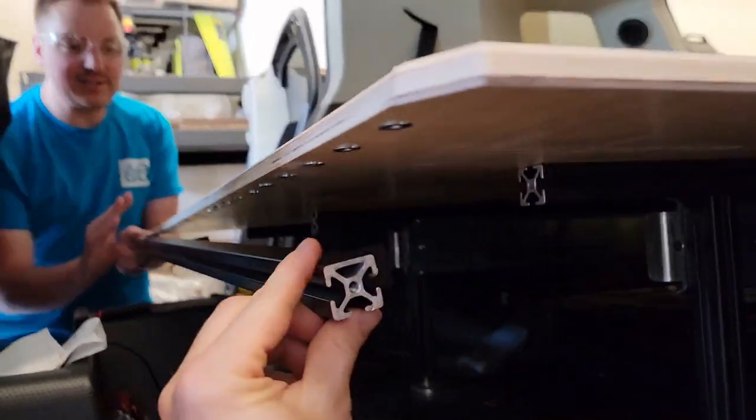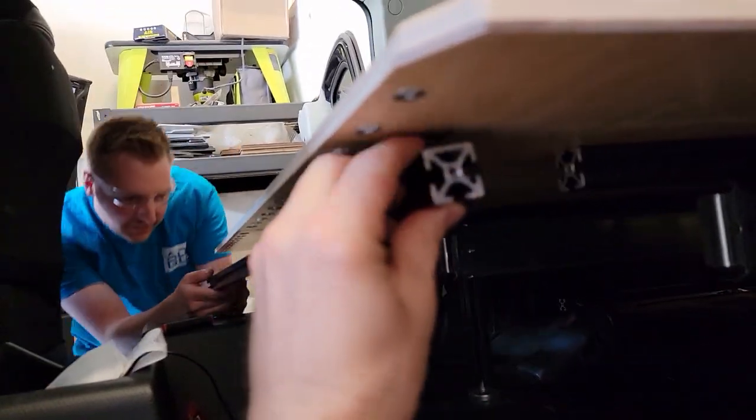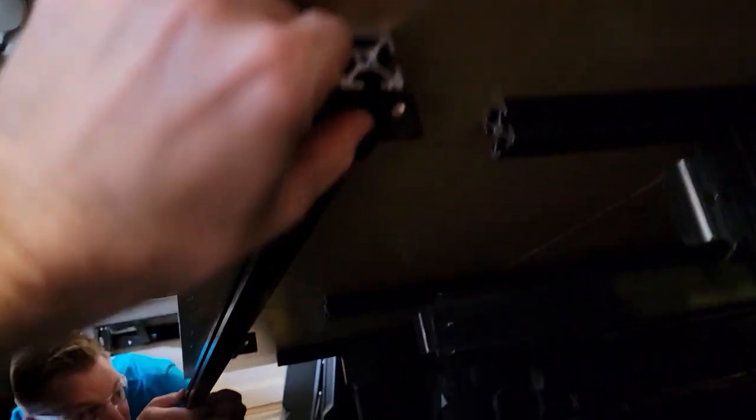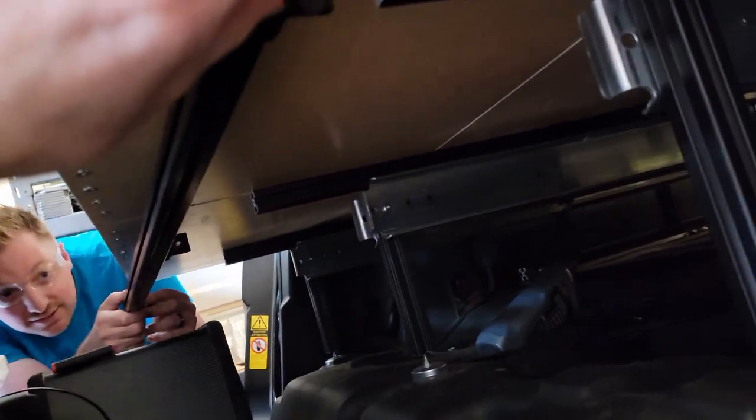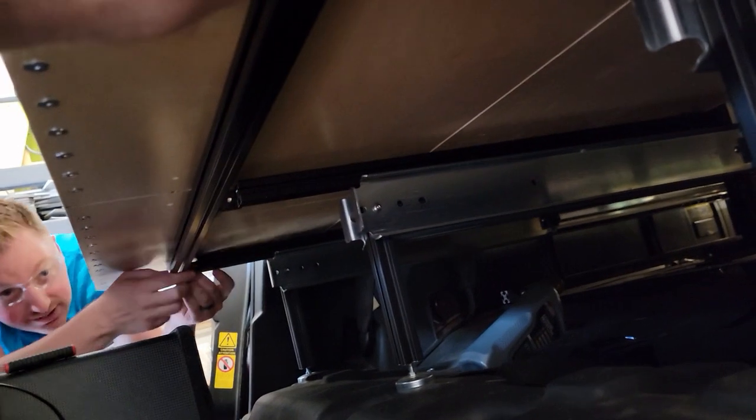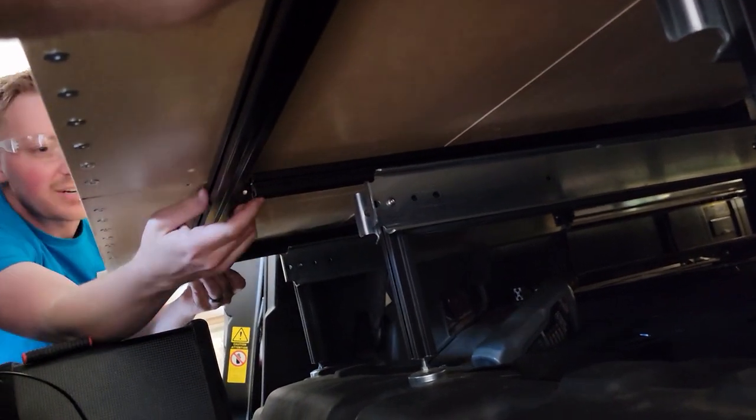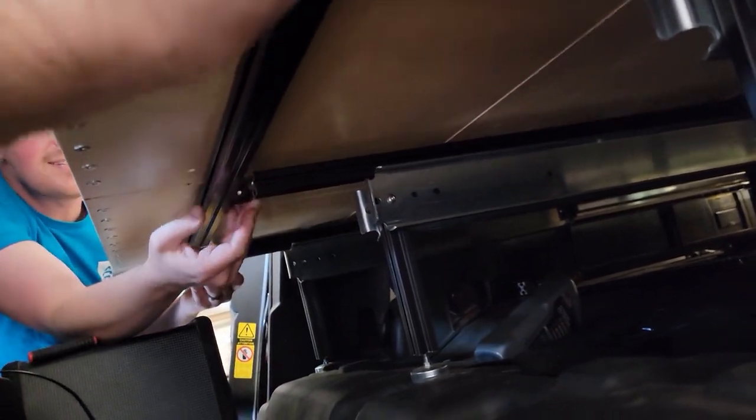We've got our front bar here, our crossbar, and this, we've got the 90 degree connectors, and same kind of thing, we just pre-thread our extrusion nuts, get it lined up, and then just slide it right on.